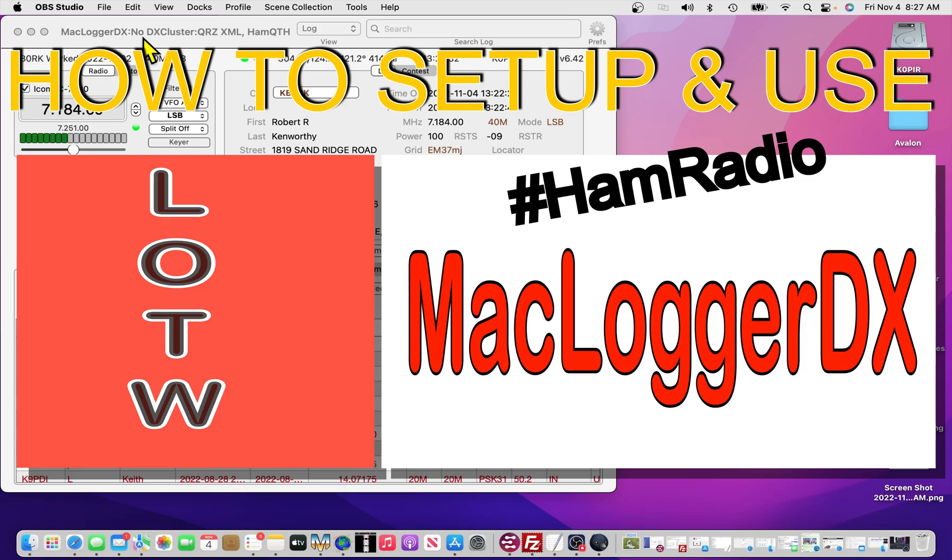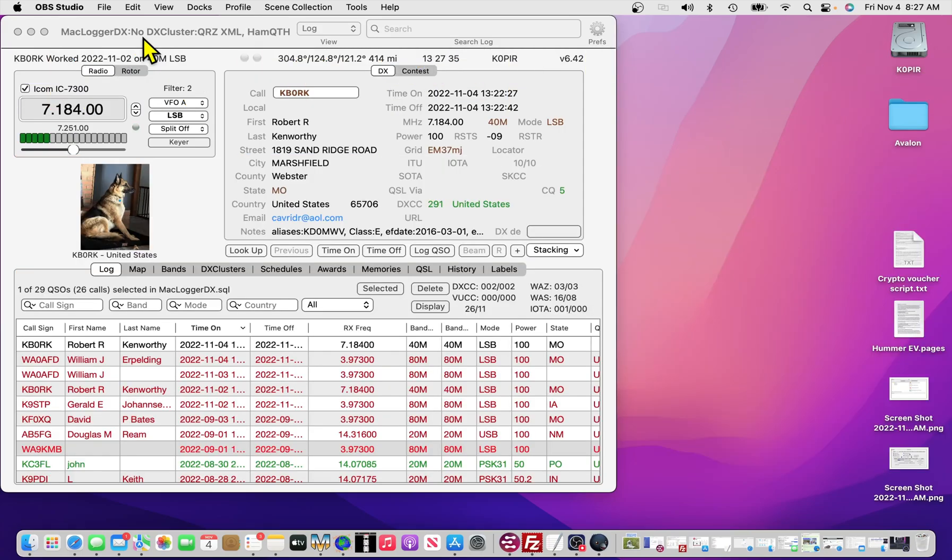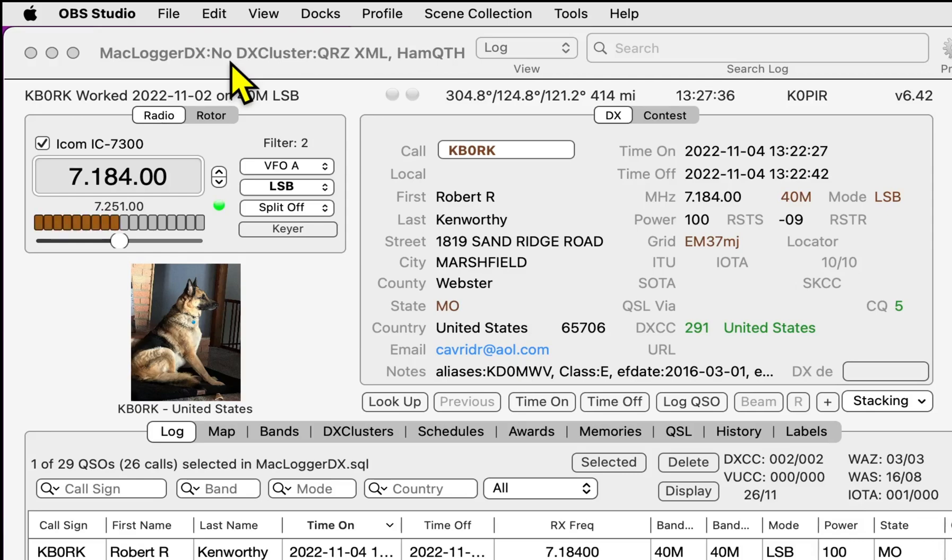Hey, good morning ham friends, shortwave listeners, and shut-ins. K0PIR here with another short video.